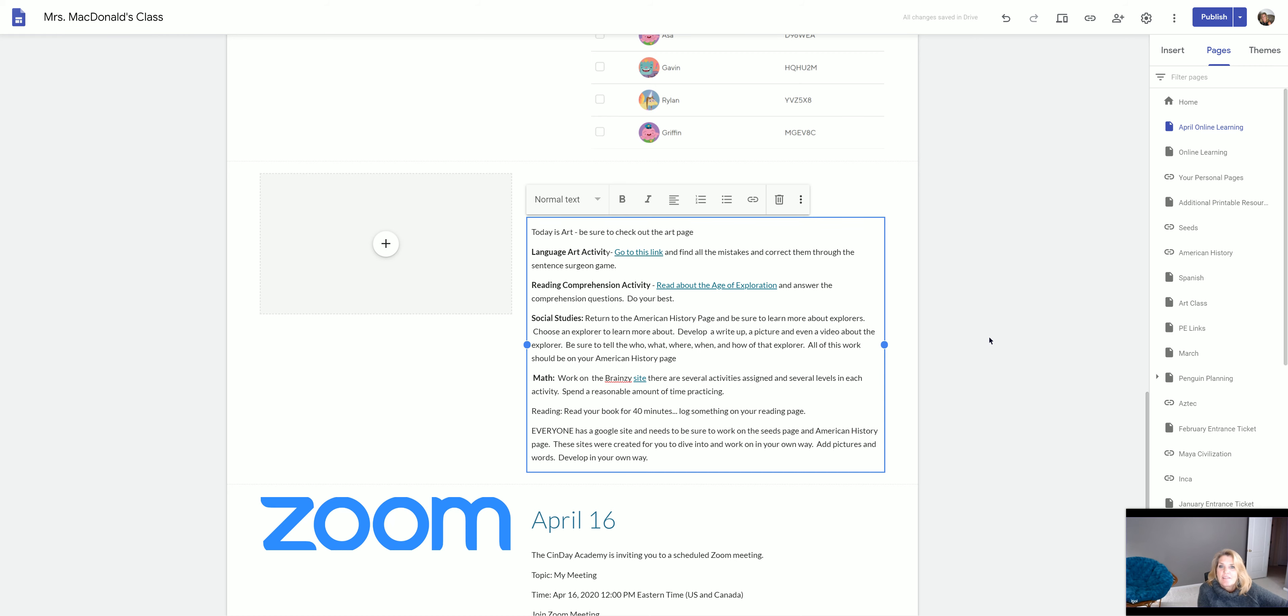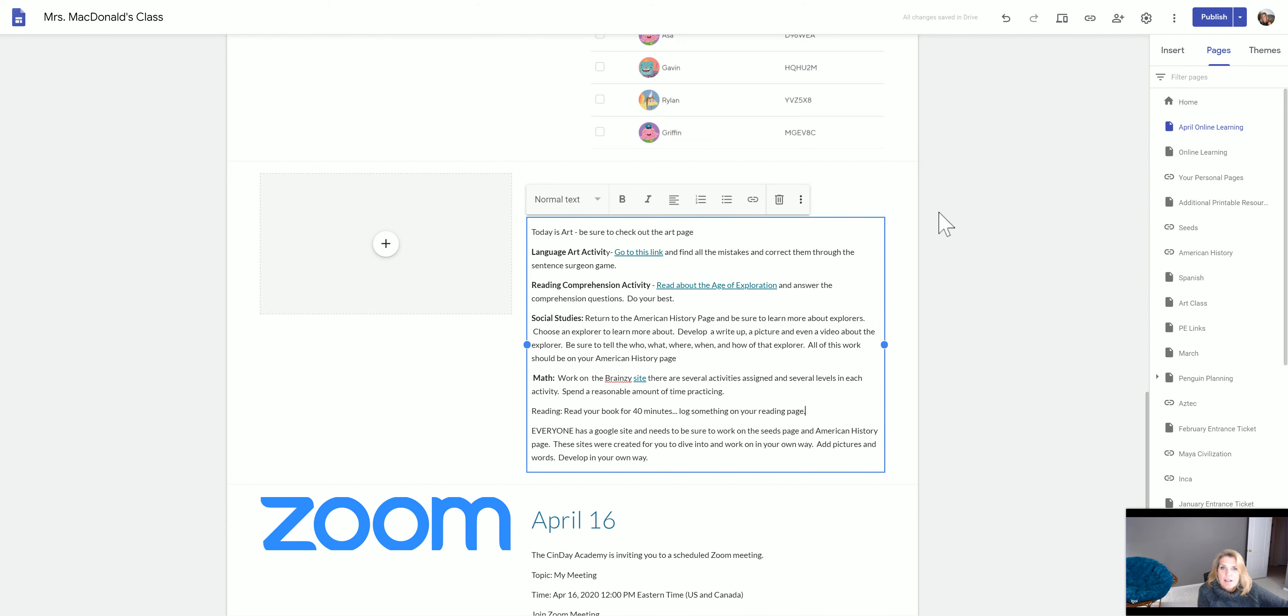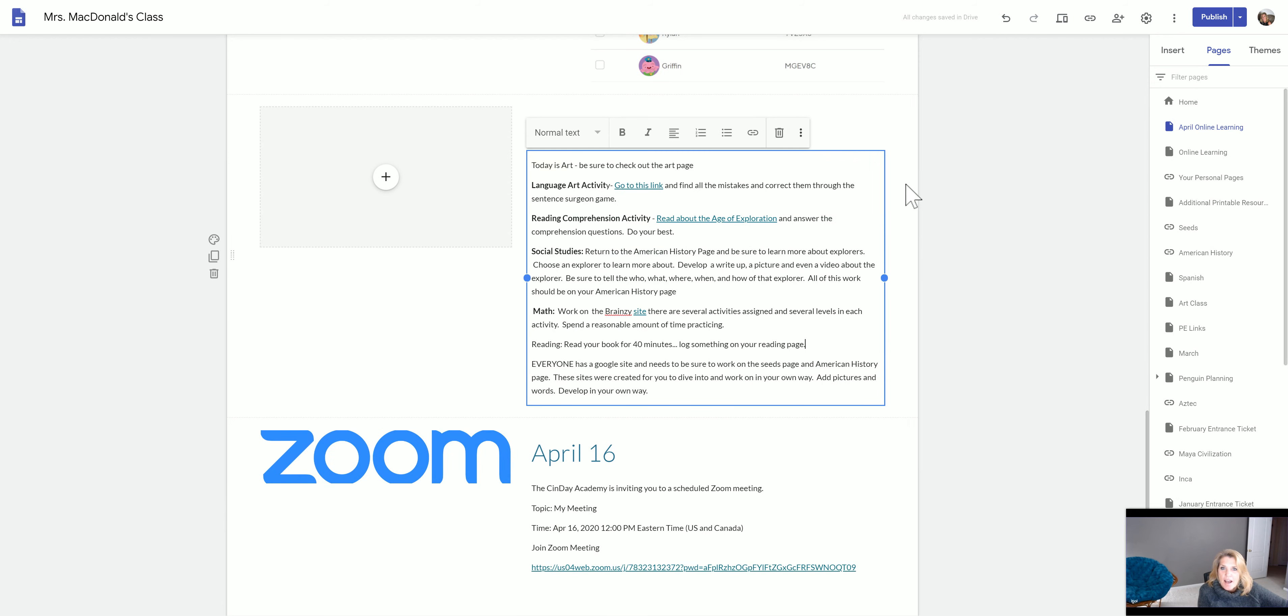Hey you guys, welcome to day two after spring break. It was great to see everybody yesterday on our Zoom call. So we're going to look at what today's work is. It's Wednesday, so it's art day.